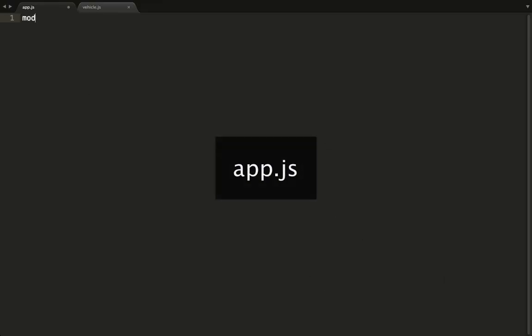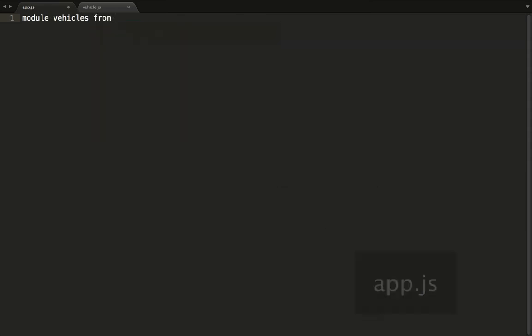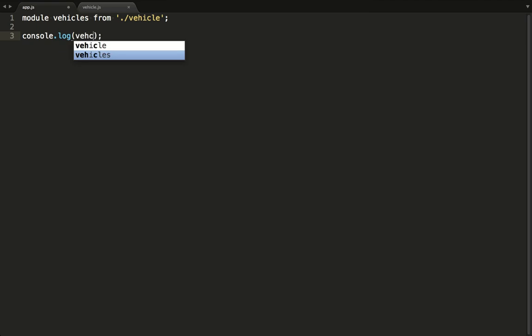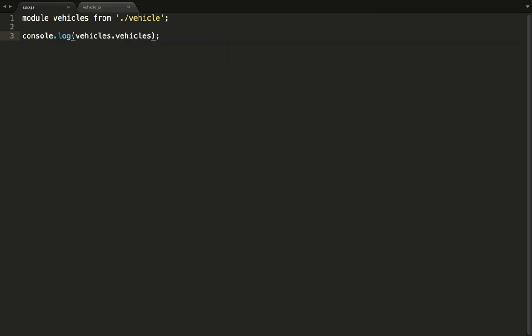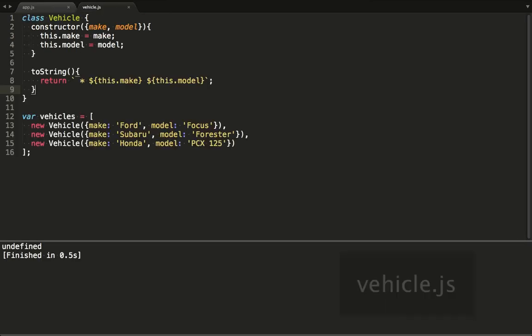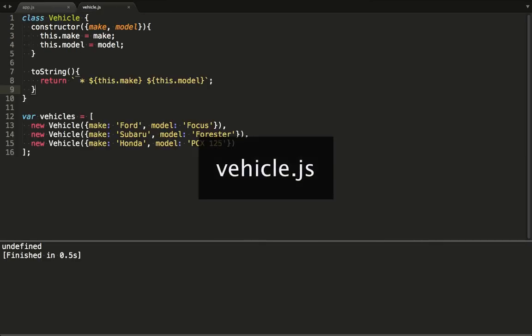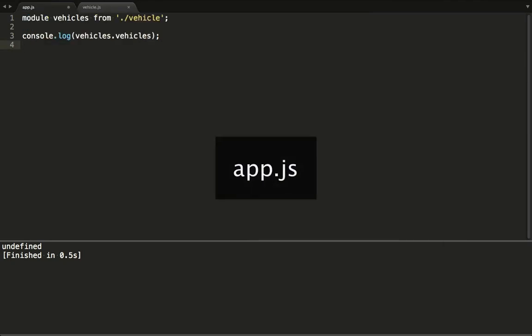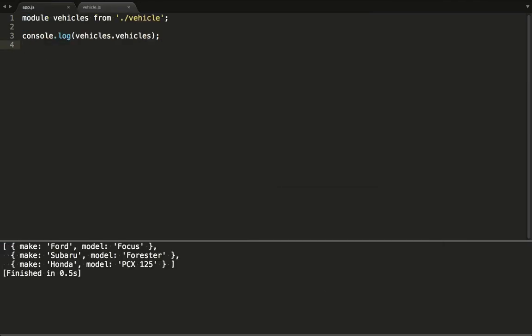We'll start with the module keyword. So we say that we want to assign a module called vehicles from the file at this path. Let's spit out the contents of our vehicles array to the console. Now this won't work, but I want to show you what happens if we run it. You can see it didn't resolve vehicles. That's because we didn't export the vehicles array from the file. Let's do that now. And now it works.